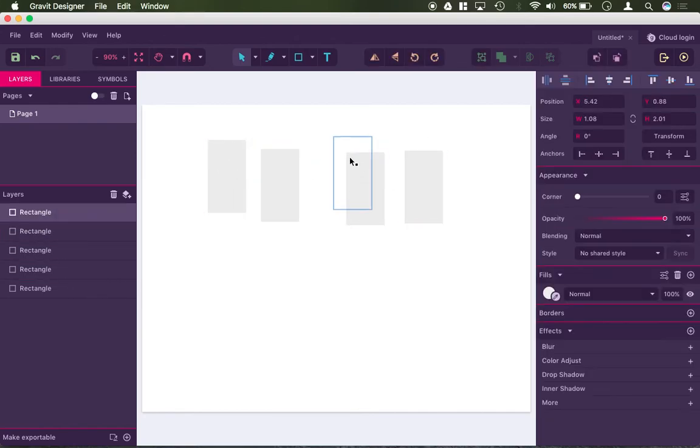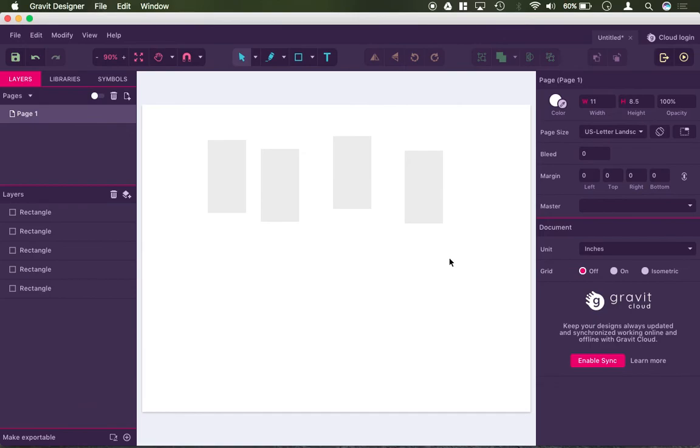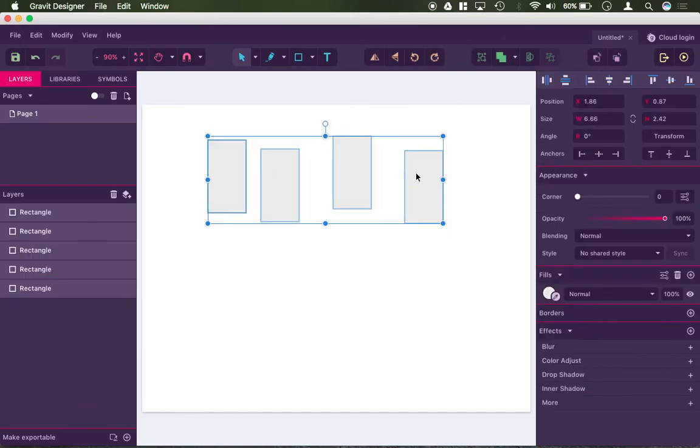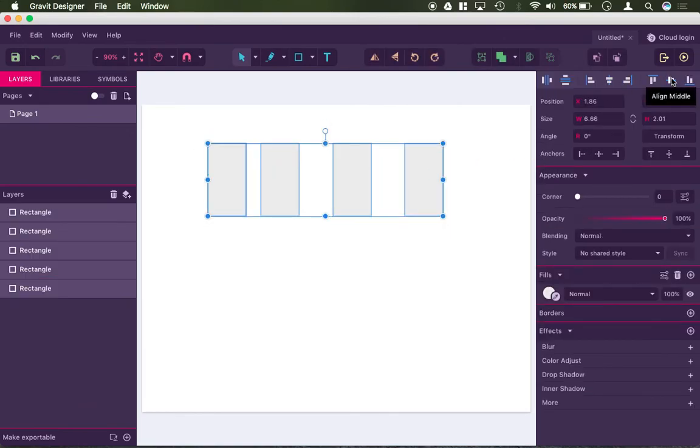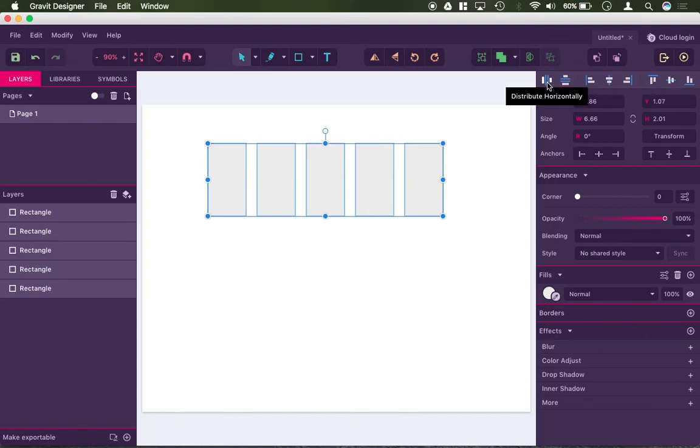So we have these three shapes, they're not aligned in any way. But if I select them all, I could go ahead and center them to each other, and I could even distribute them. So it just went ahead and evenly spaced them out.